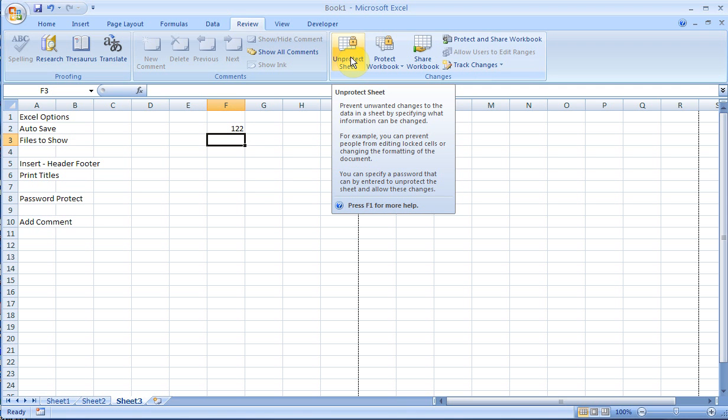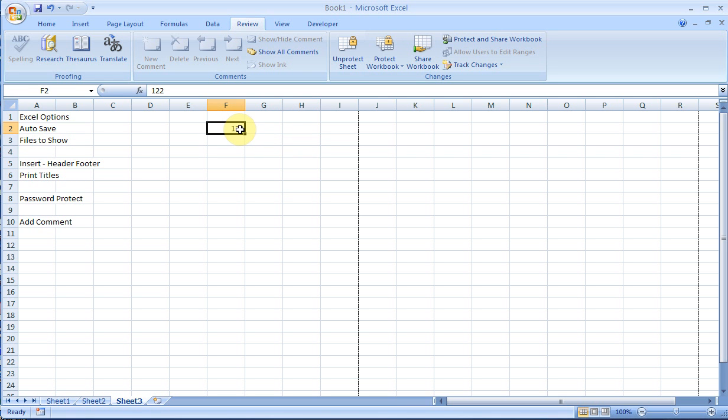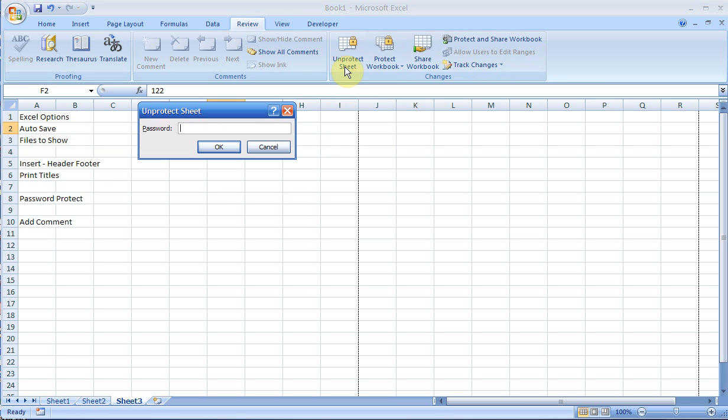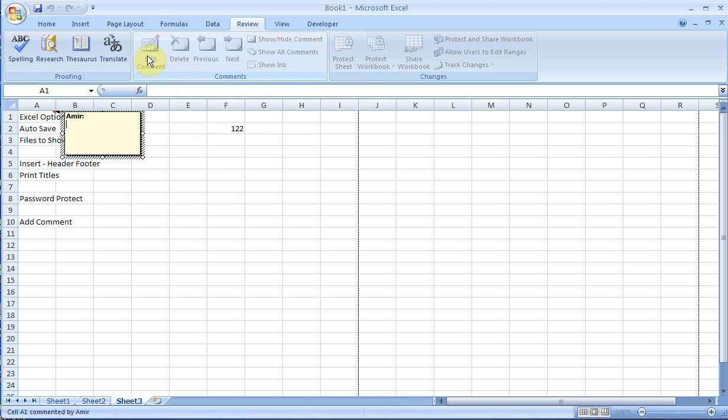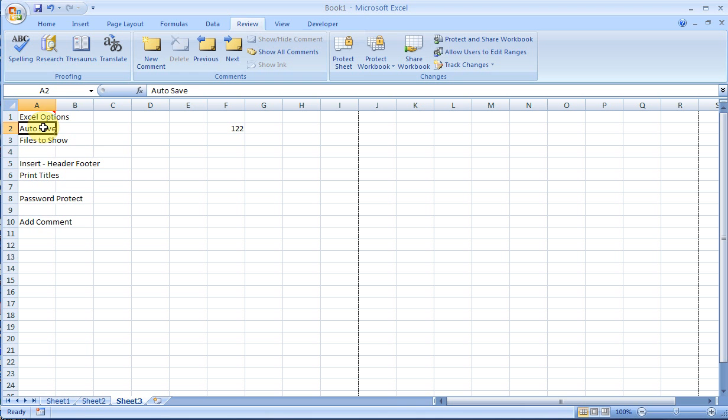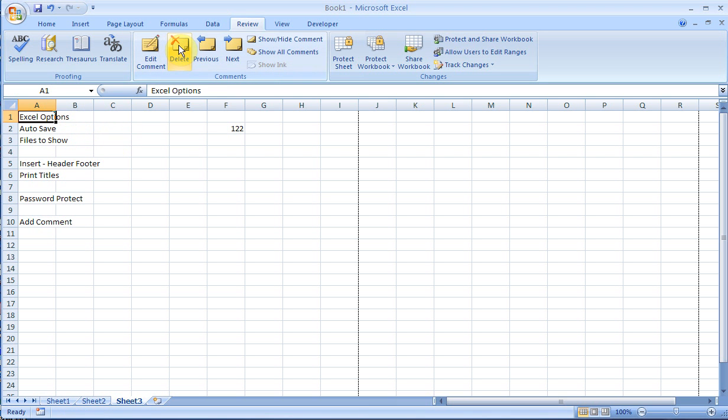There is also an option to add comments, and this is also useful in Microsoft Word. Let me unprotect the sheet. Now if I click here, I can add a comment, and that message is available for others to see. When you point to it, the message comes up, and you can delete the message.